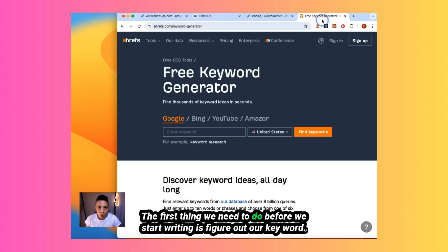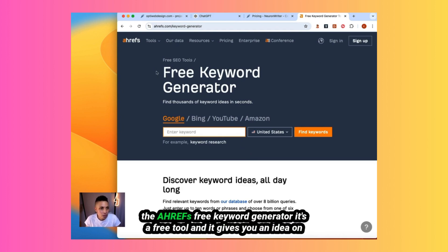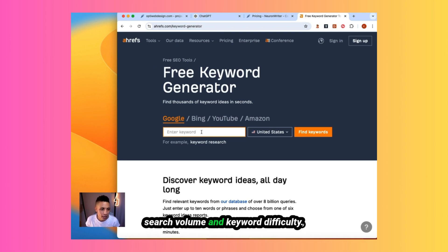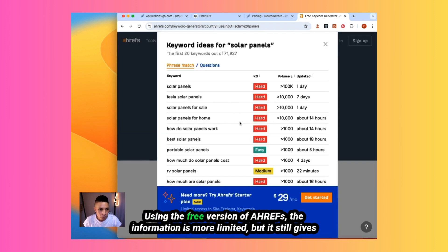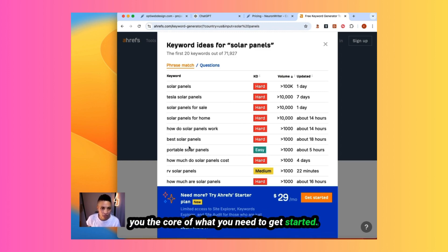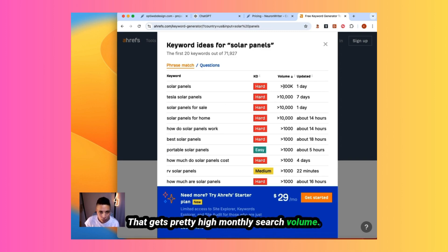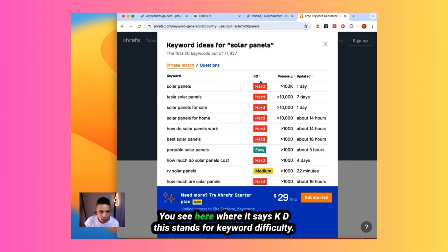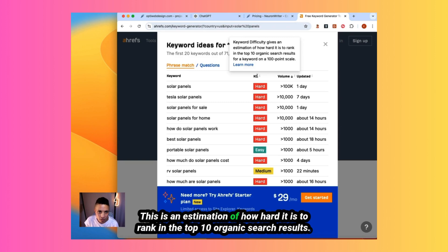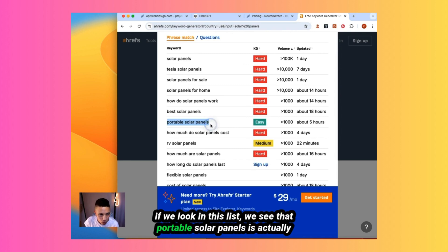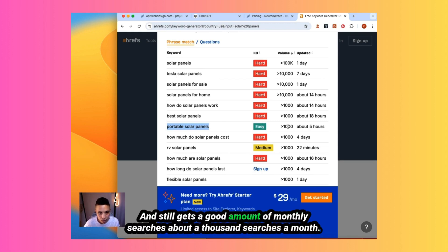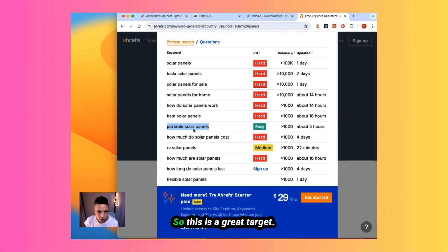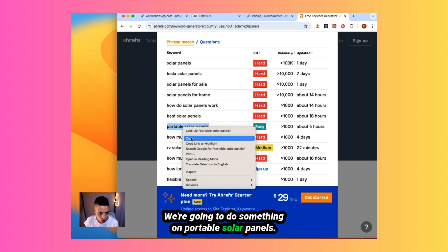The first thing we need to do before we start writing is figure out our keyword. When I start here, I start with something broad, the Ahrefs free keyword generator. It's a free tool and it gives you an idea on search volume and keyword difficulty. I want to write something around solar panels. We start by doing our search using the free version of Ahrefs. The information is more limited, but it still gives you the core of what you need to get started. We see that solar panels is actually a competitive category that gets pretty high monthly search volume. You see here where it says KD. This stands for keyword difficulty. This is an estimation of how hard it is to rank in the top 10 organic search results. If we look in this list, we see that portable solar panels is actually easy in terms of keyword difficulty and still gets a good amount of monthly searches, about 1,000 searches a month. So this is a great target. We're going to do something on portable solar panels.